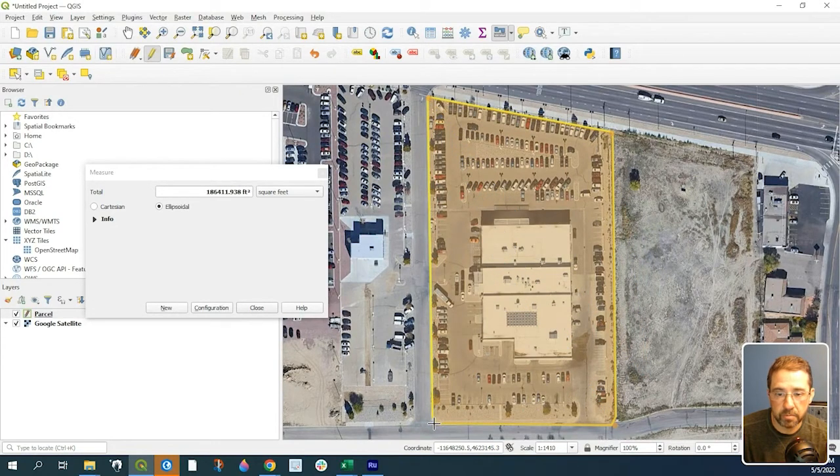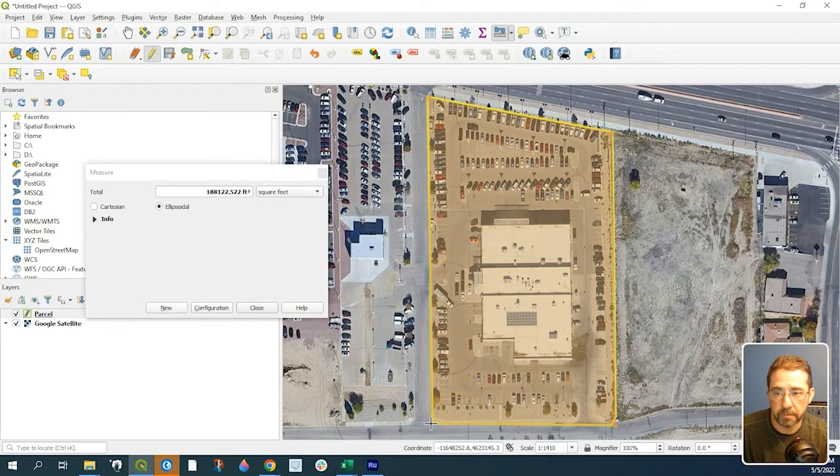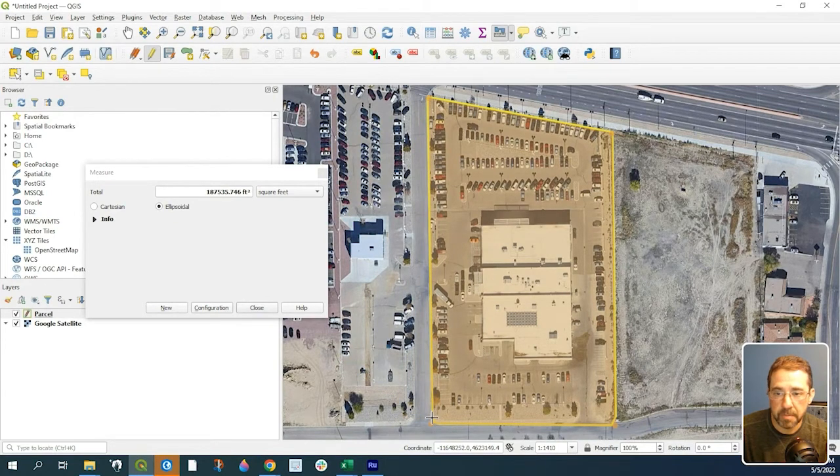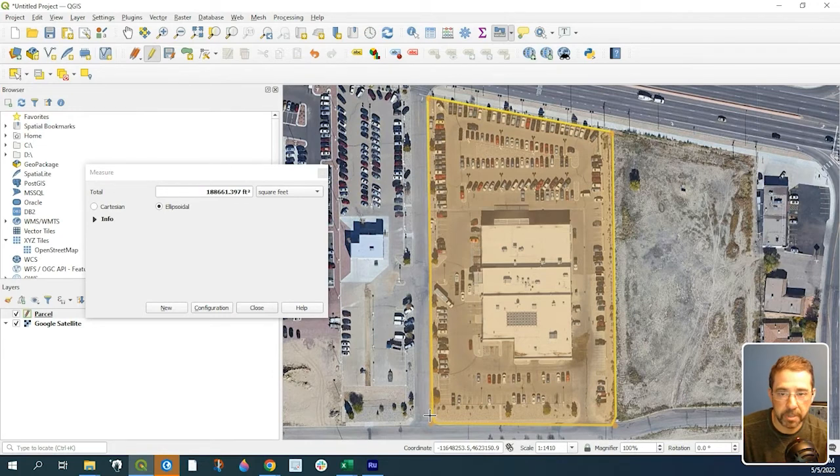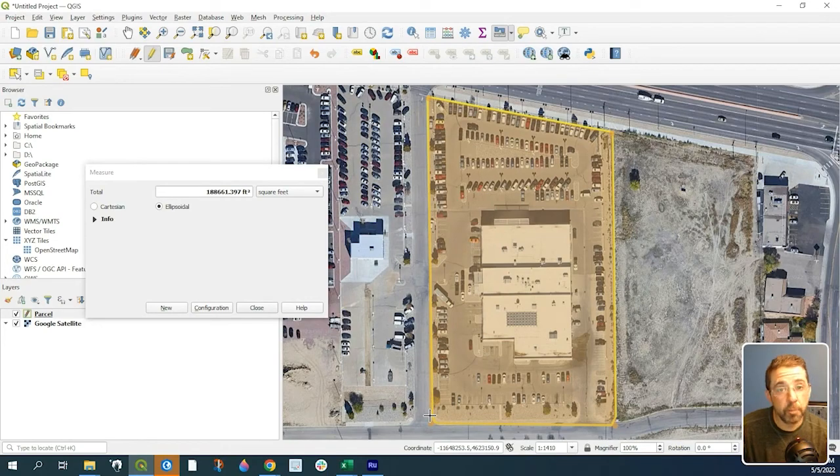It's already showing roughly 18,800 square feet or so. That's just a way to do a quick edit check. Anyway, hope you found that useful. Thanks so much for watching.